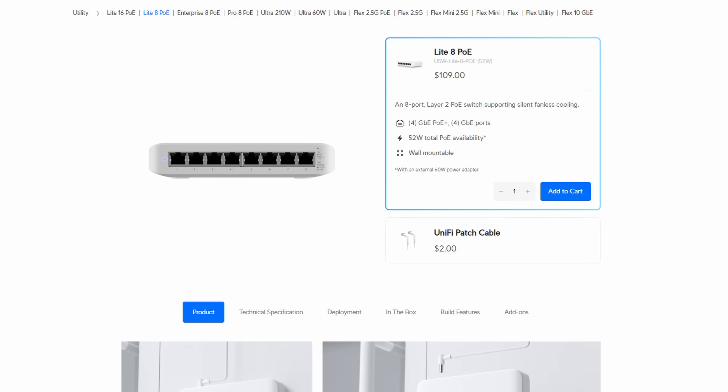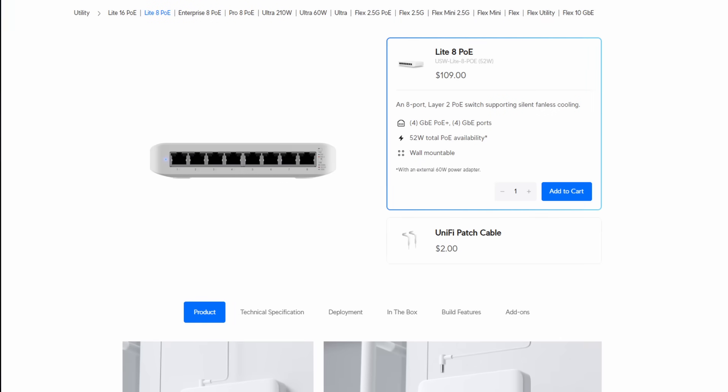Hey guys, so I have a bunch of different switches that I use in my homelab, but this 8-port $109 switch that I bought like three or four years ago is about to become the most important switch that I own. And it's because of VLANs, but in order to understand why, we kind of have to take a step back.